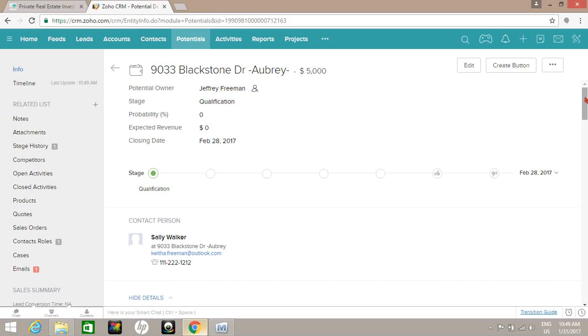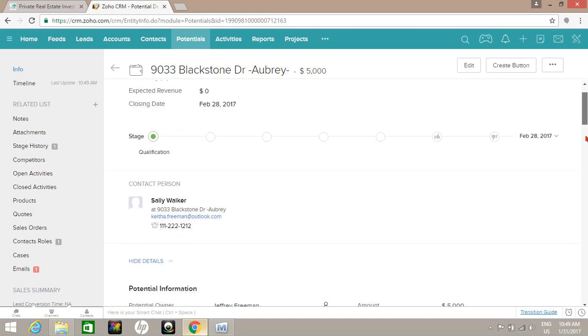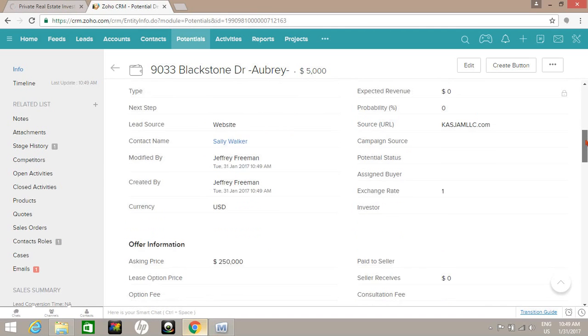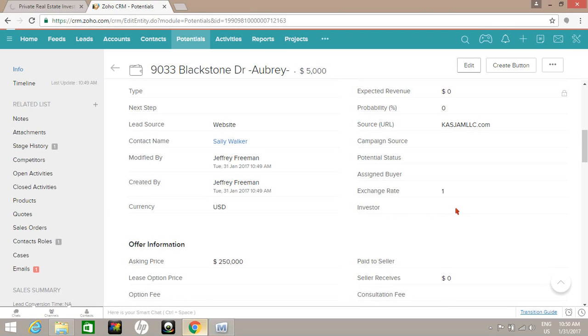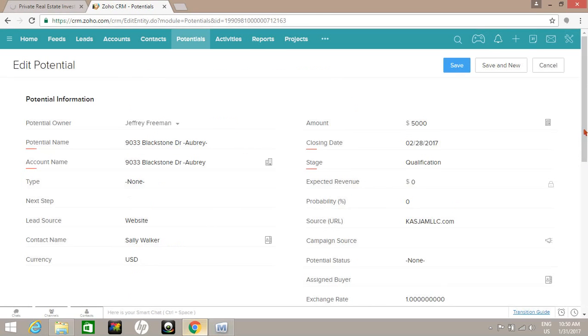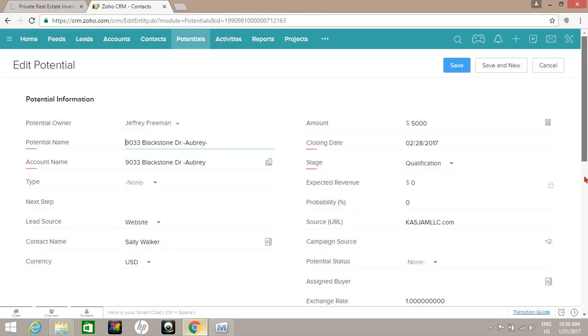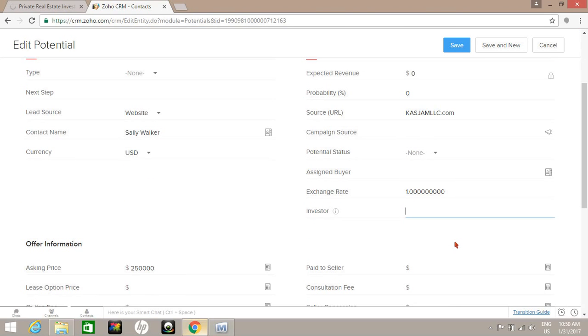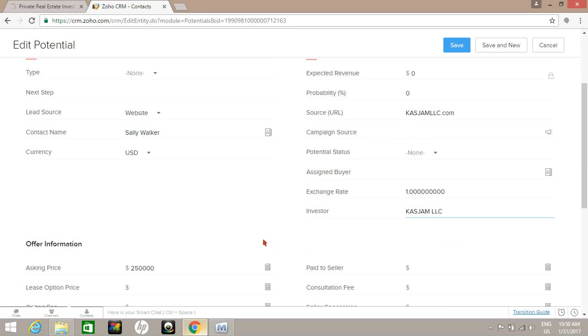I'm going to edit and go ahead and edit the investor name, because this is what will be on the contract. In this case, we're going to put it Cash Jam LLC, which is our LLC, and then I'm going to put in the offer information.